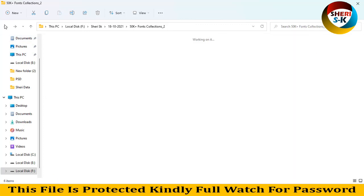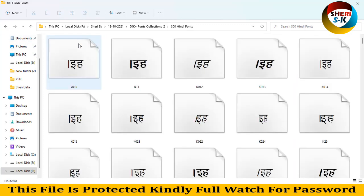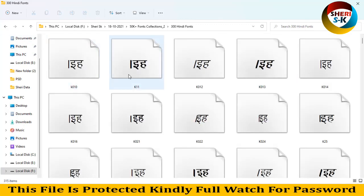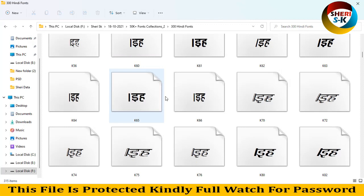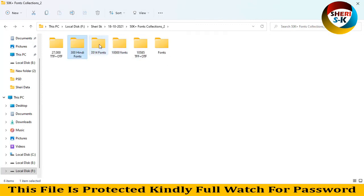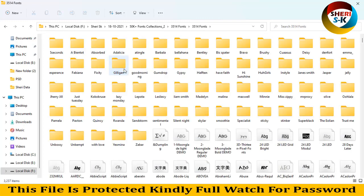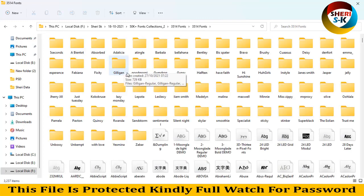Okay, next is 300 Hindi fonts you can use in Hindi. And the next is 35, 100, wow.